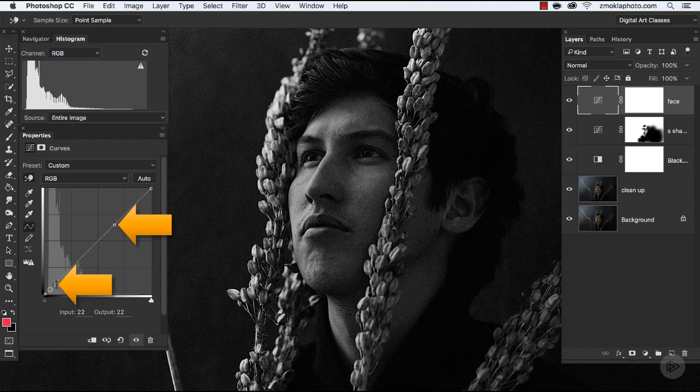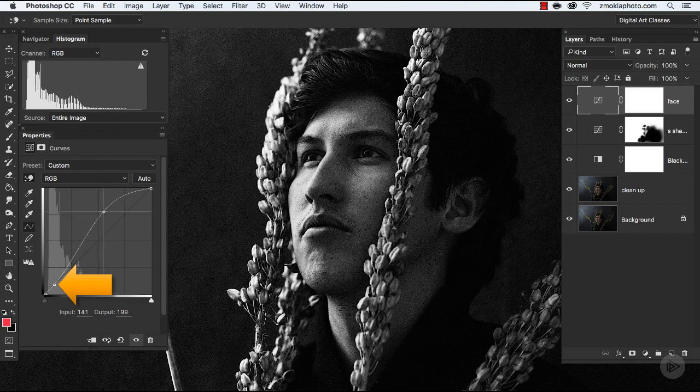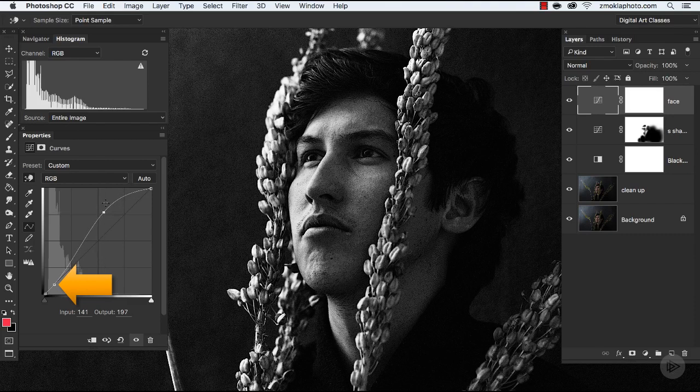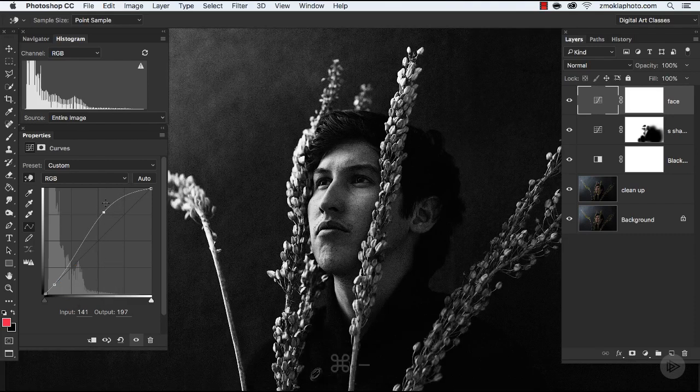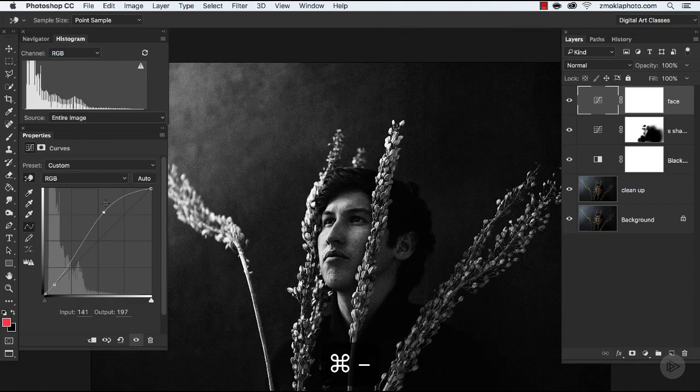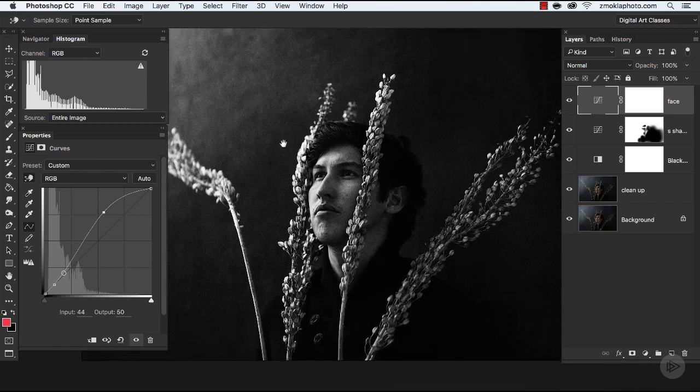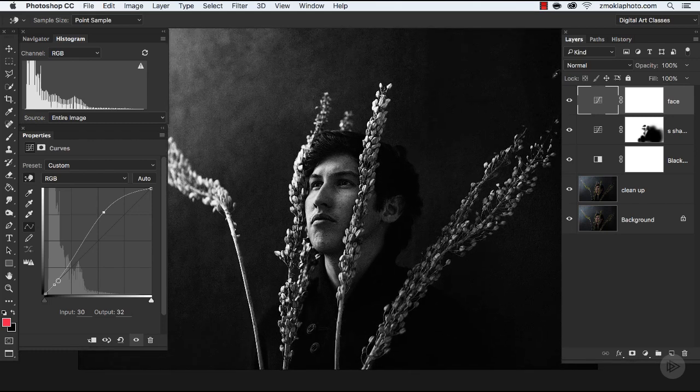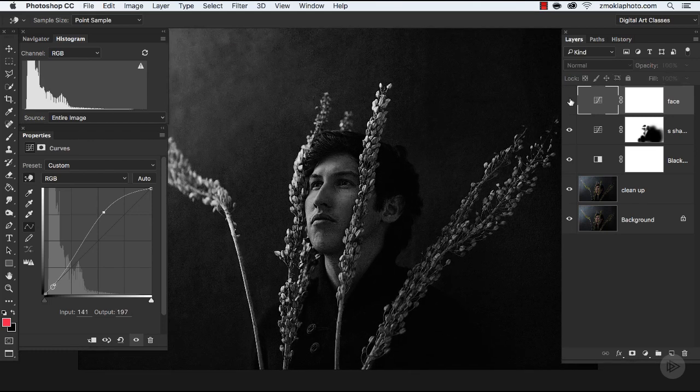So let's zoom in on our image, and now let's brighten the face of the model. Since his face is the central part of the composition, I want to enhance it. I want to make it more three-dimensional.